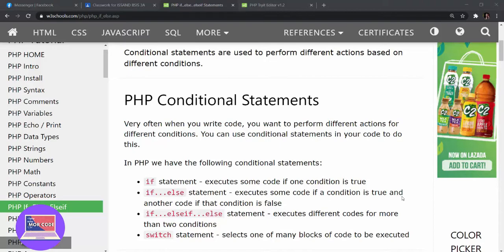Today we're going to learn about PHP conditional statements. Very often when we write code, we perform different actions for different conditions. We have encountered conditional statements before in our previous classes. We have discussed what's an if statement, an if and else, and a PHP switch.